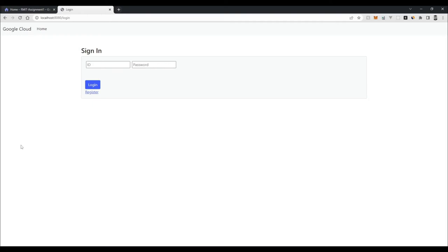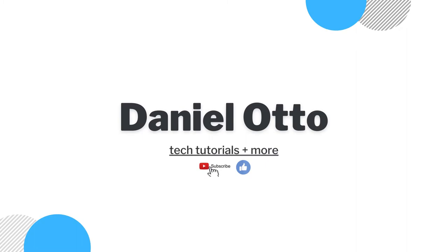Hey, what's up guys. Today I'm going to be showing you how to upload a file to Google Storage using the Google Storage API. Essentially what we're going to be doing is submitting an image file through an HTML form, sending it to our Express server, and our Express server will upload it to Google Storage via the Google Storage Node.js client libraries. So if that's something you're interested in, strap in and we'll get into it.